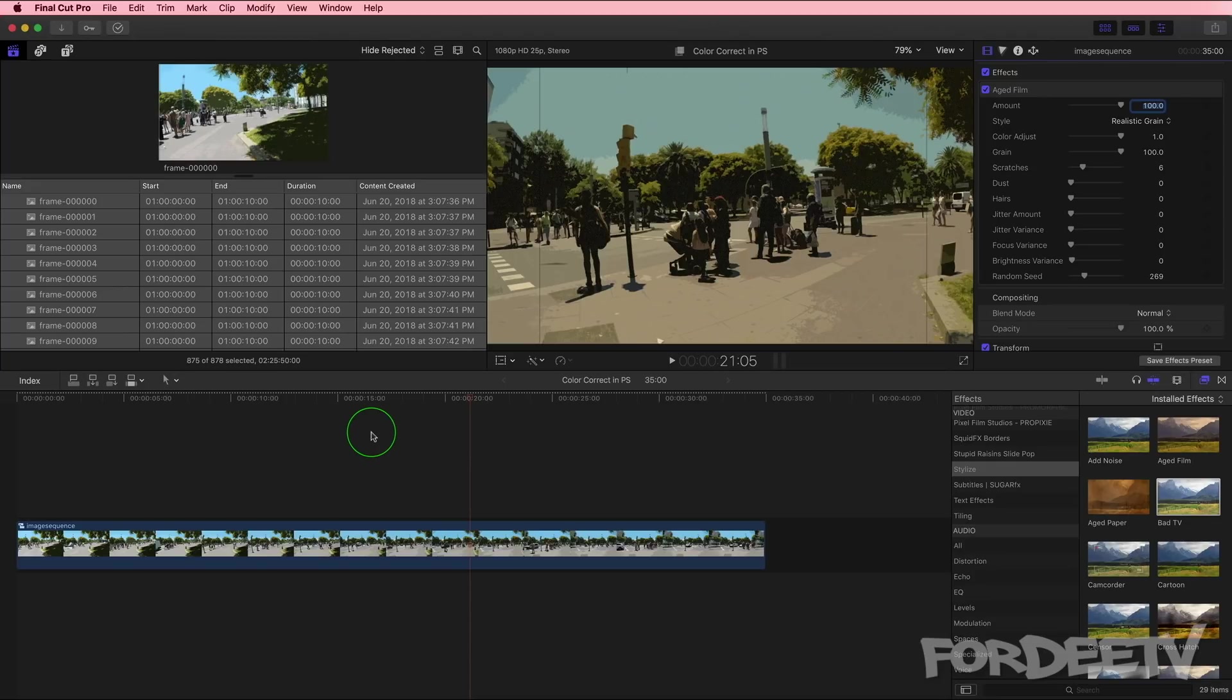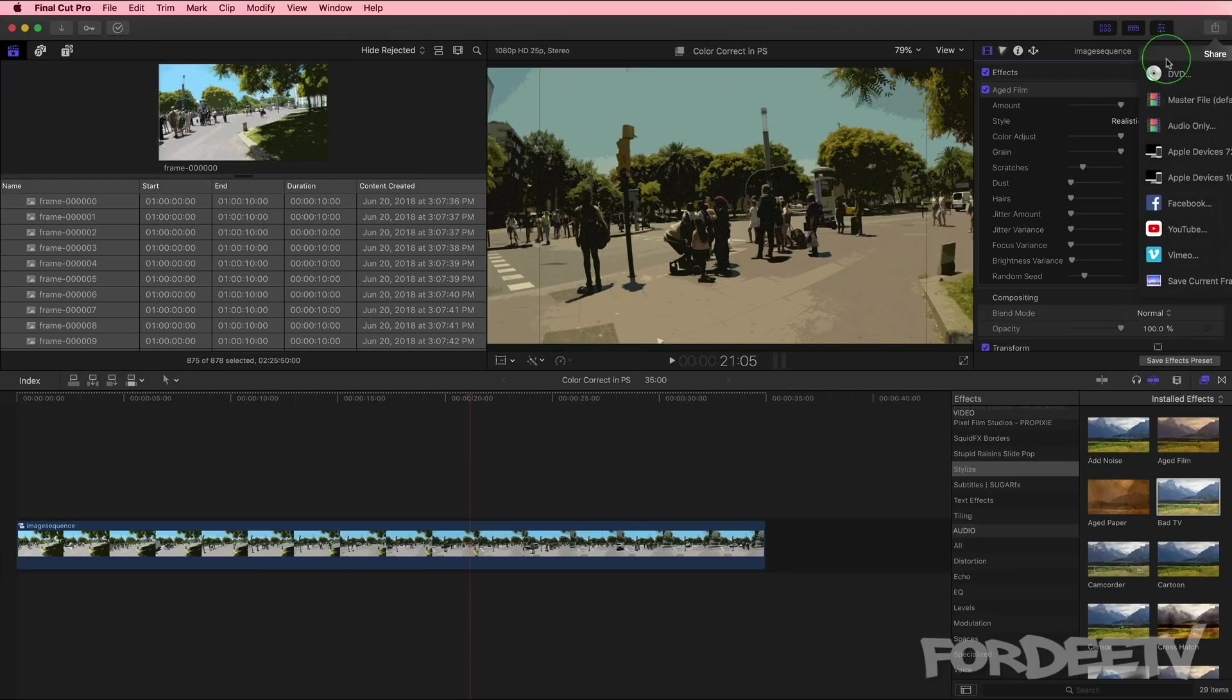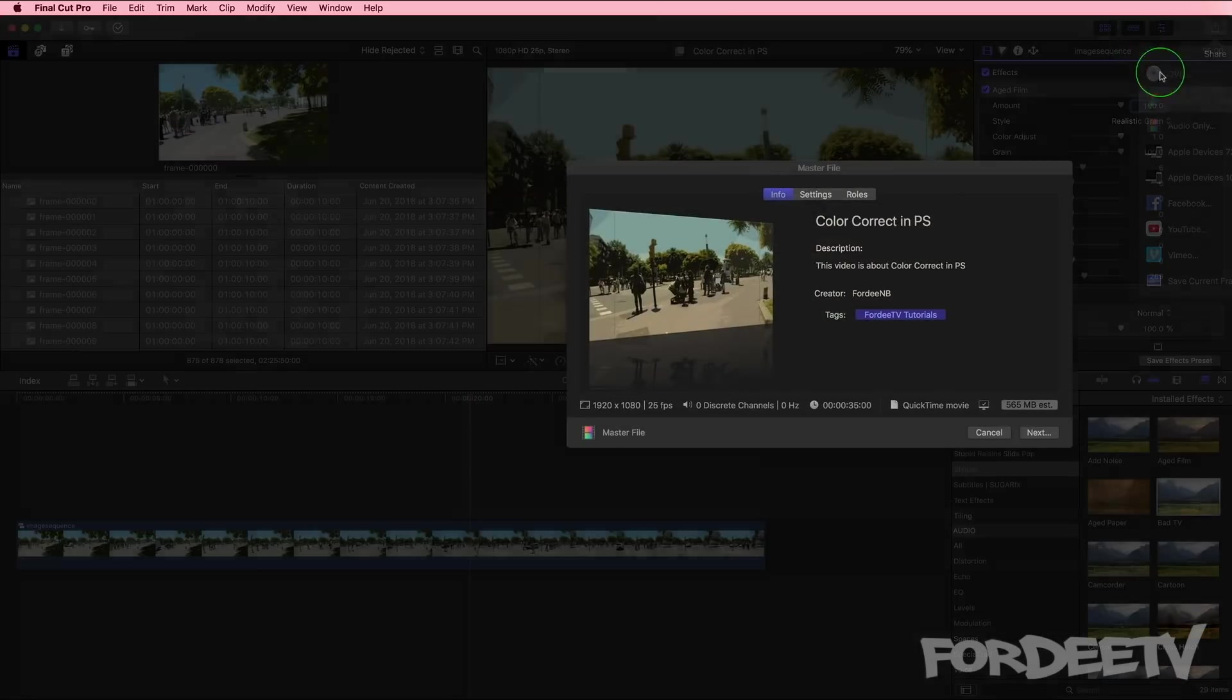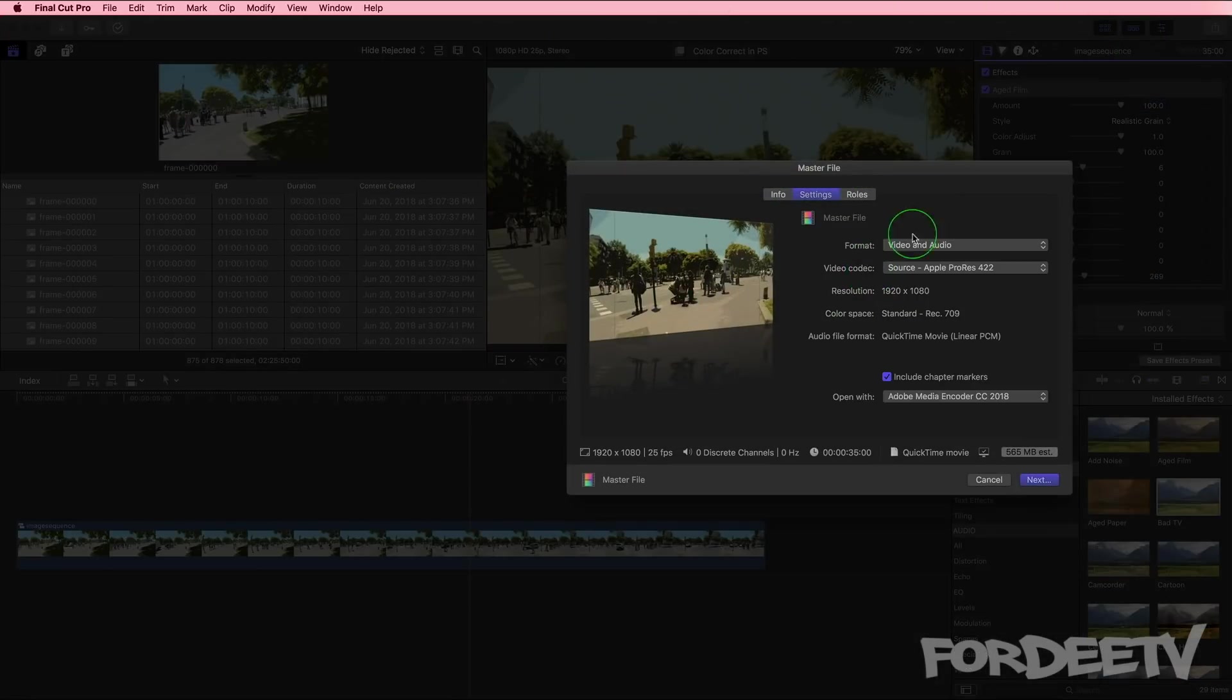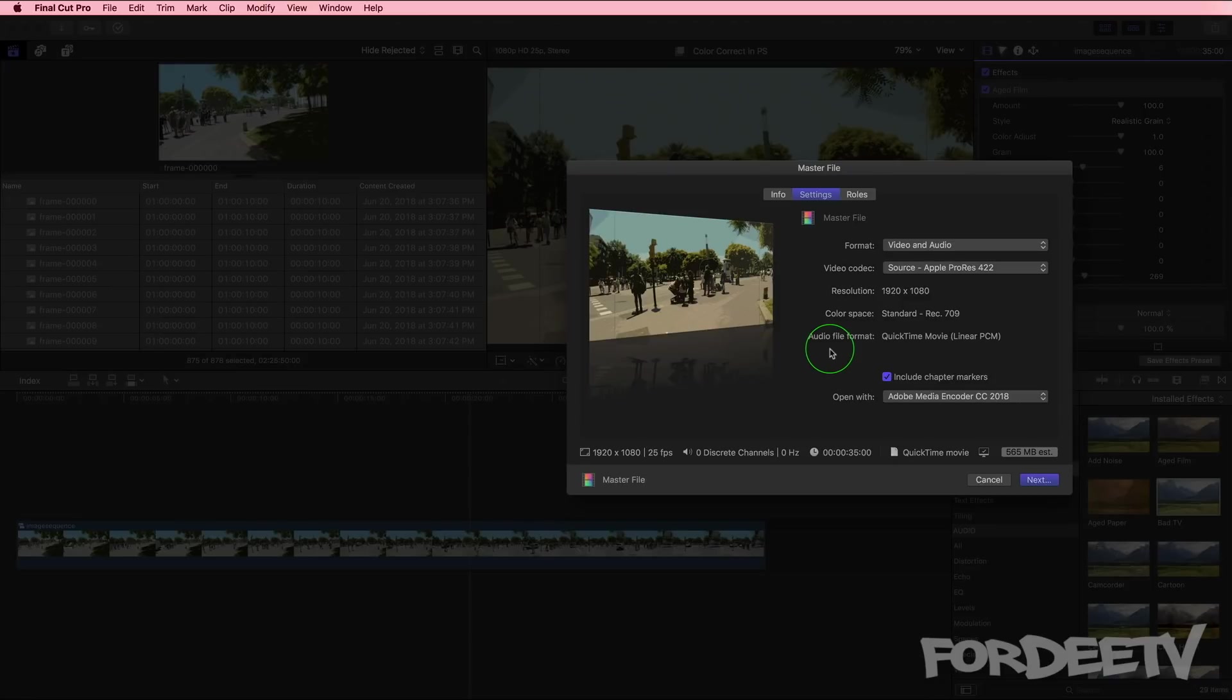So guys, next, if we're happy with this, we would come up here, click on the share button, select master file, and we can then export this. I have mine to open them in Adobe Media Encoder so I can compress them for YouTube, etc. But you may or may not use that option. Maybe use compressor, etc. Guys, I hope you liked this tutorial. I'm a little out of practice on creating them, but I thought this went all right. I promise to sprinkle in some more tutorials.